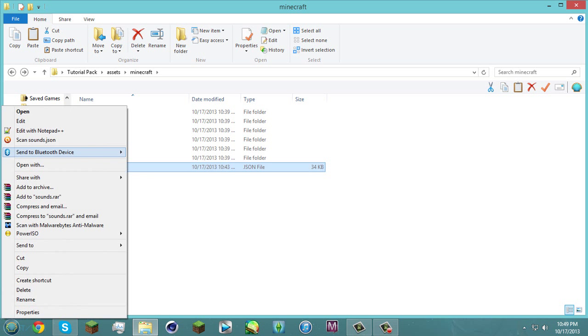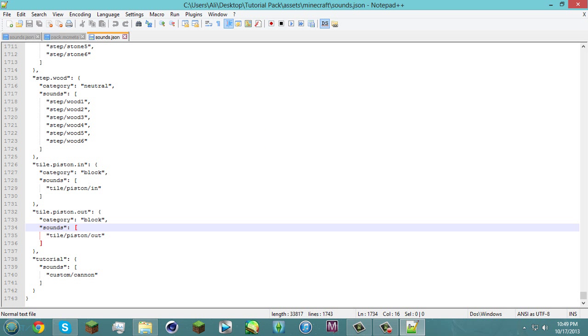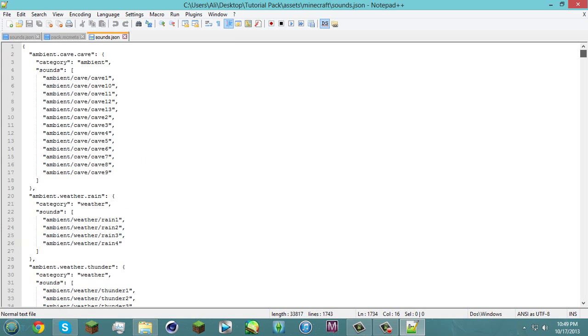So I'm gonna be using edit with notepad++ for this but you guys can use whatever you like to open it. So I'm gonna do that. Now you're gonna see all this at the top here.